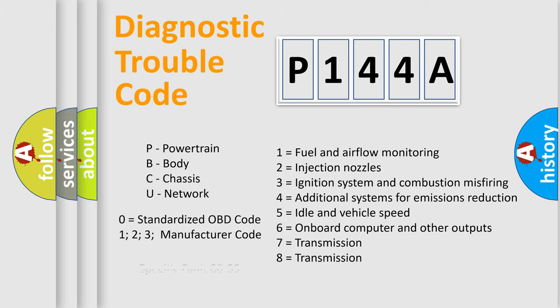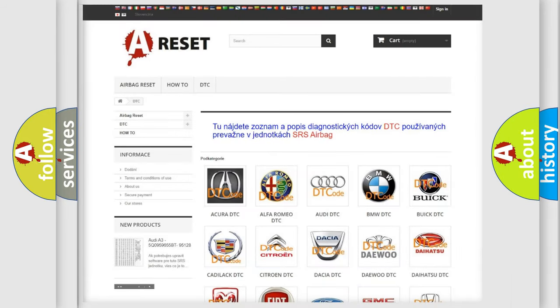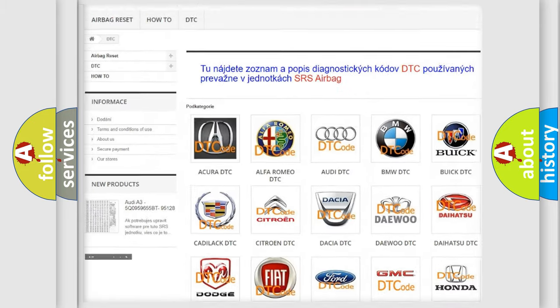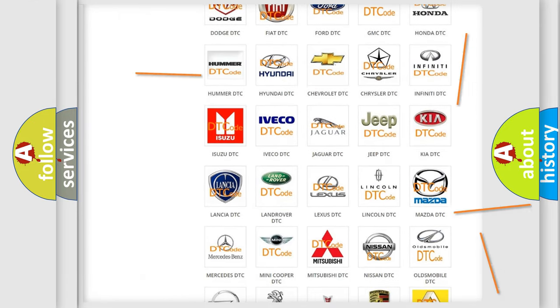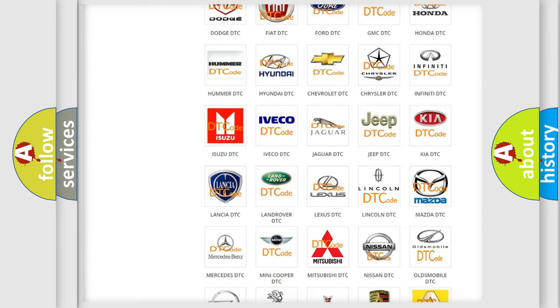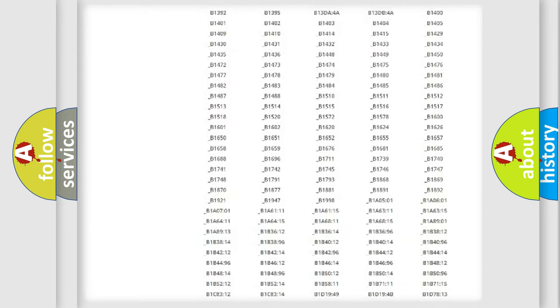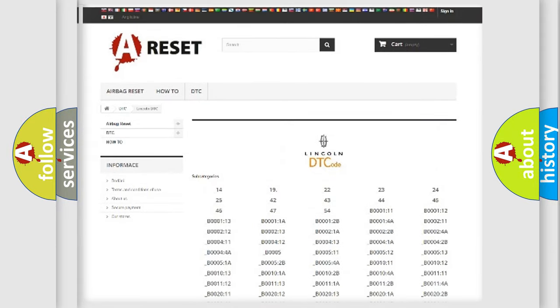Let's not forget that such a division is valid only if the second character code is expressed by the number zero. Our website airbagreset.sk produces useful videos for you. You do not have to go through the OBD2 protocol anymore to know how to troubleshoot any car breakdown.